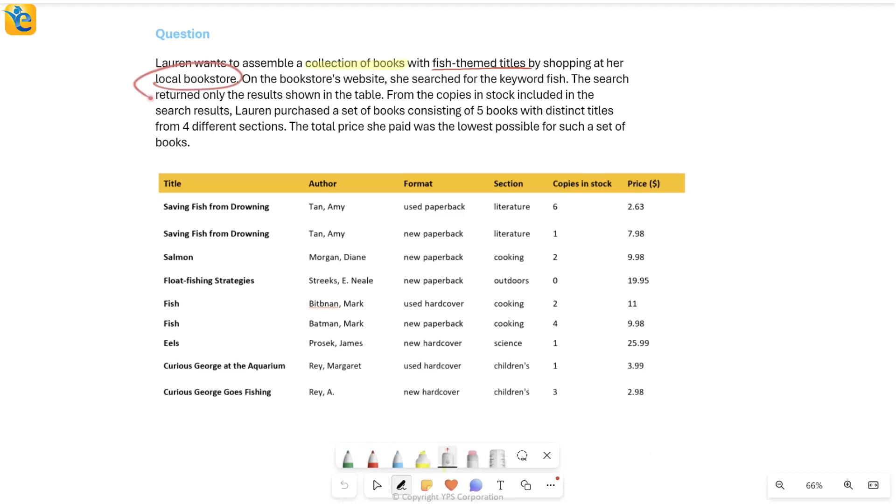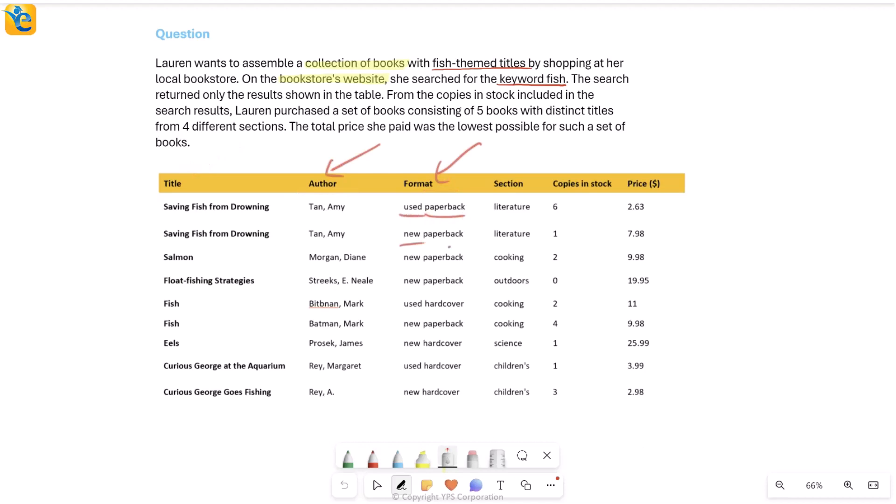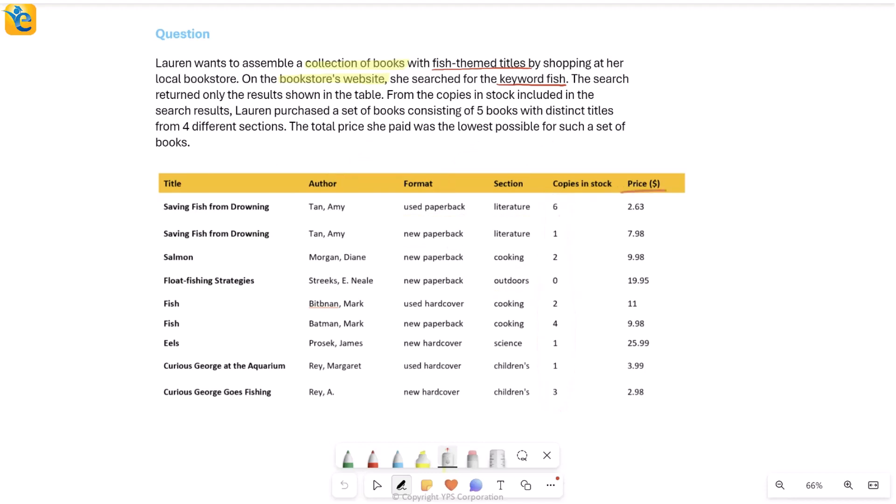So what she did was she went to the website of this bookstore and she searched for the keyword fish because that's the type of books she wants. Now the search returned only the results shown in the table. So this is exactly what she found on the bookshelf. Now what are all of the things that we have here at a quick glance? It's the title of the book, it's the author, the format, paperback, new, used, the section, whether it's literature, cooking, outdoors, what type it is. Copies in stock seems like how many copies I have, and then the price of the book.